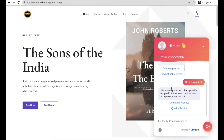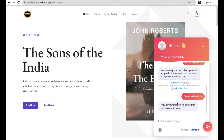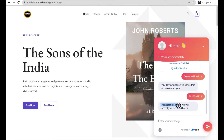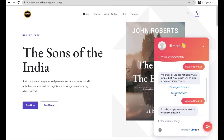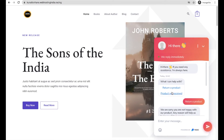For example, if your visitor clicks on 'Return a Product' you can ask them more questions. If they click on 'Damage Product', it will ask for their phone number. When they provide it, it will respond: 'Thanks for your response, we will contact you within 24 hours.' Now you have your visitor's phone number and can contact them.